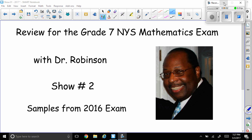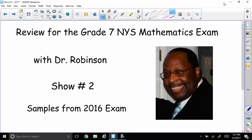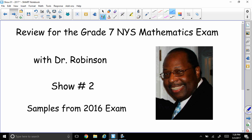Hello, ladies and gentlemen. This is Dr. Robinson, and we are reviewing from the New York State Mathematics Grade 7 exam. This is our show number two, and we're taking examples from the 2016 released exam.